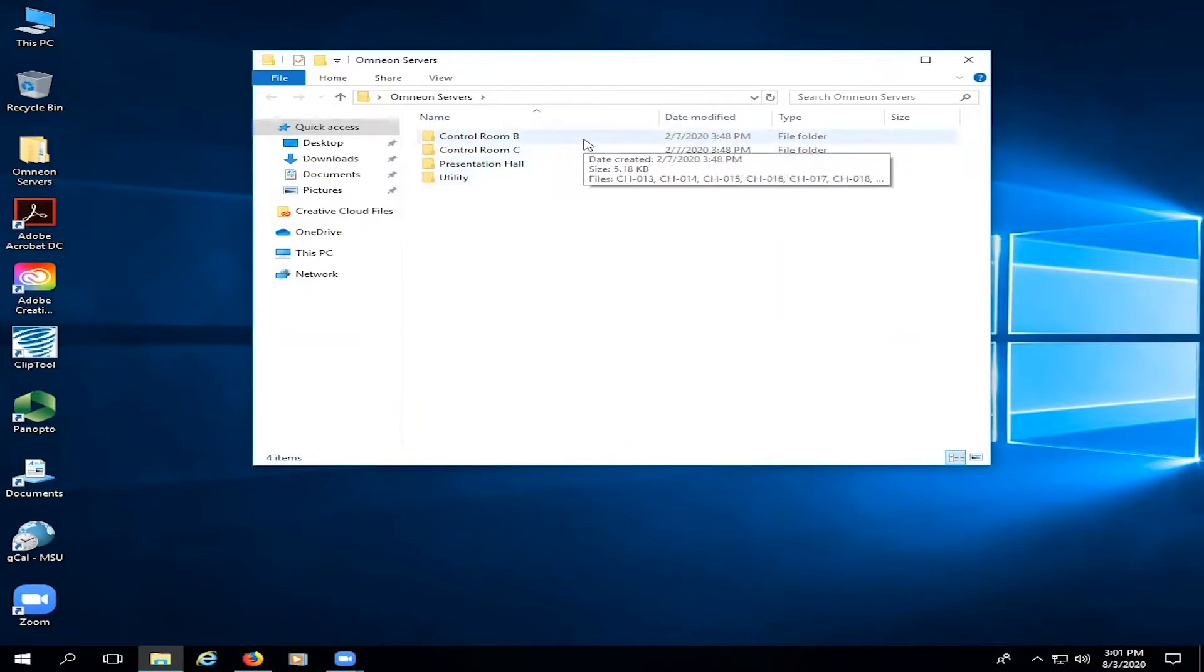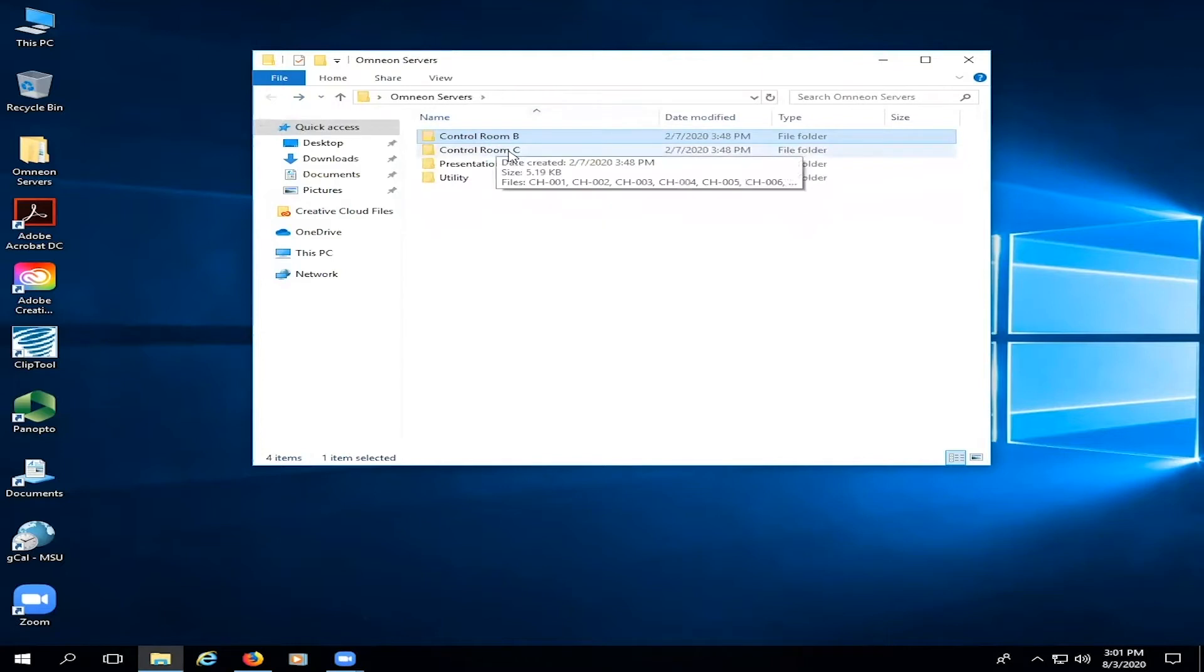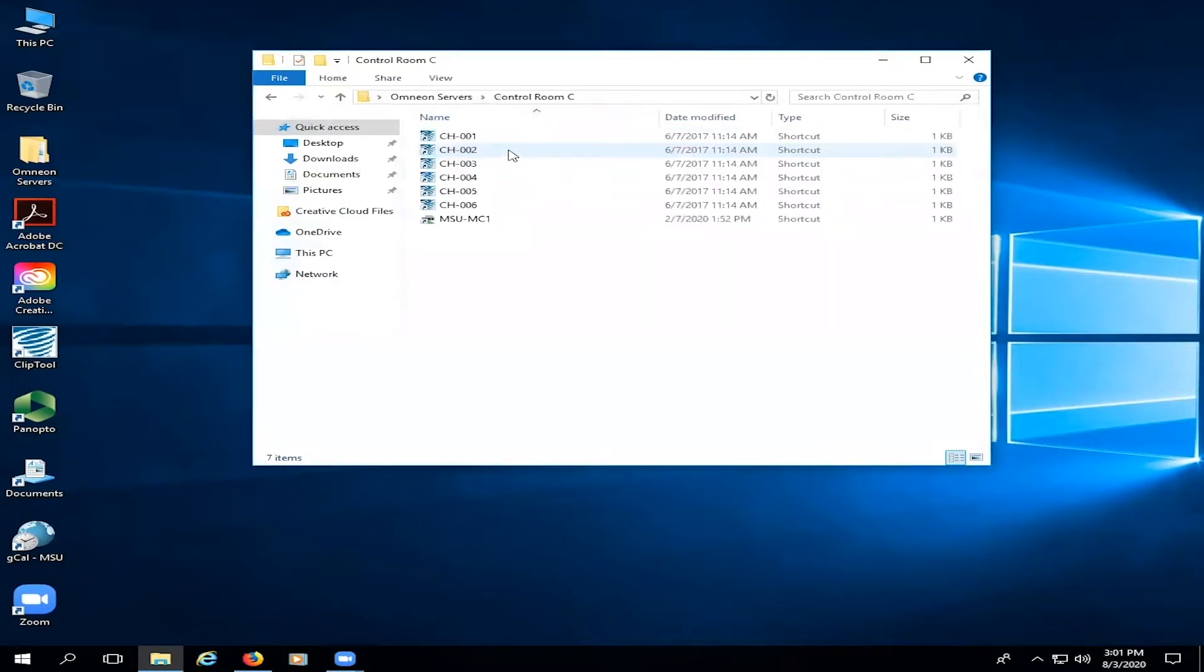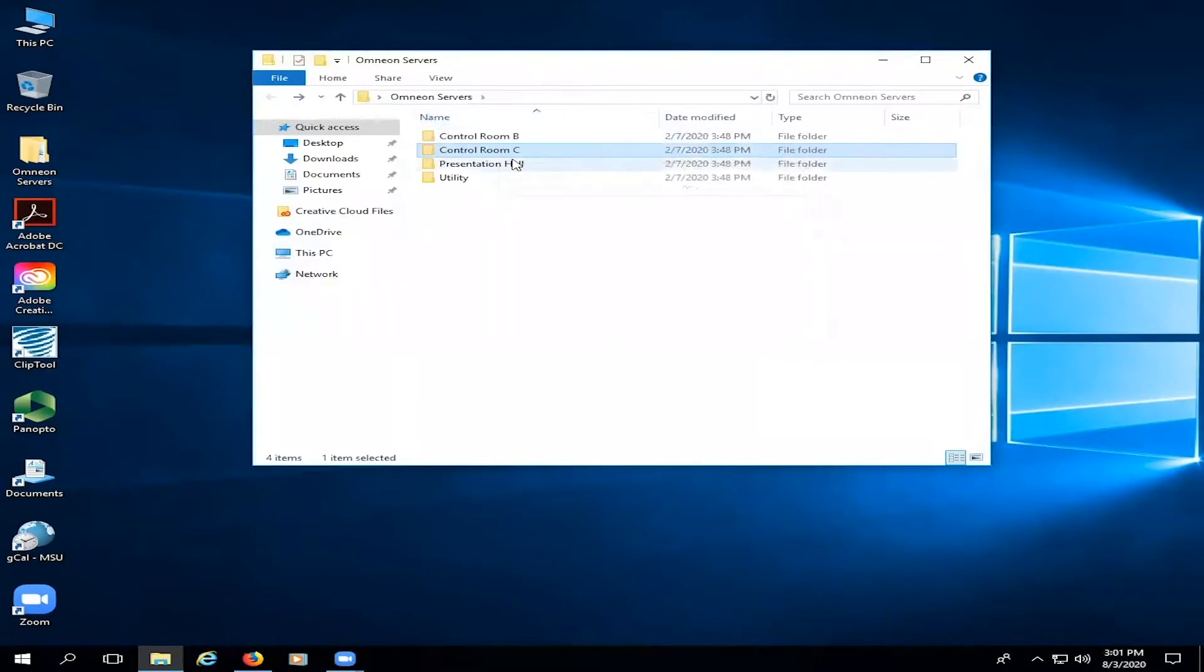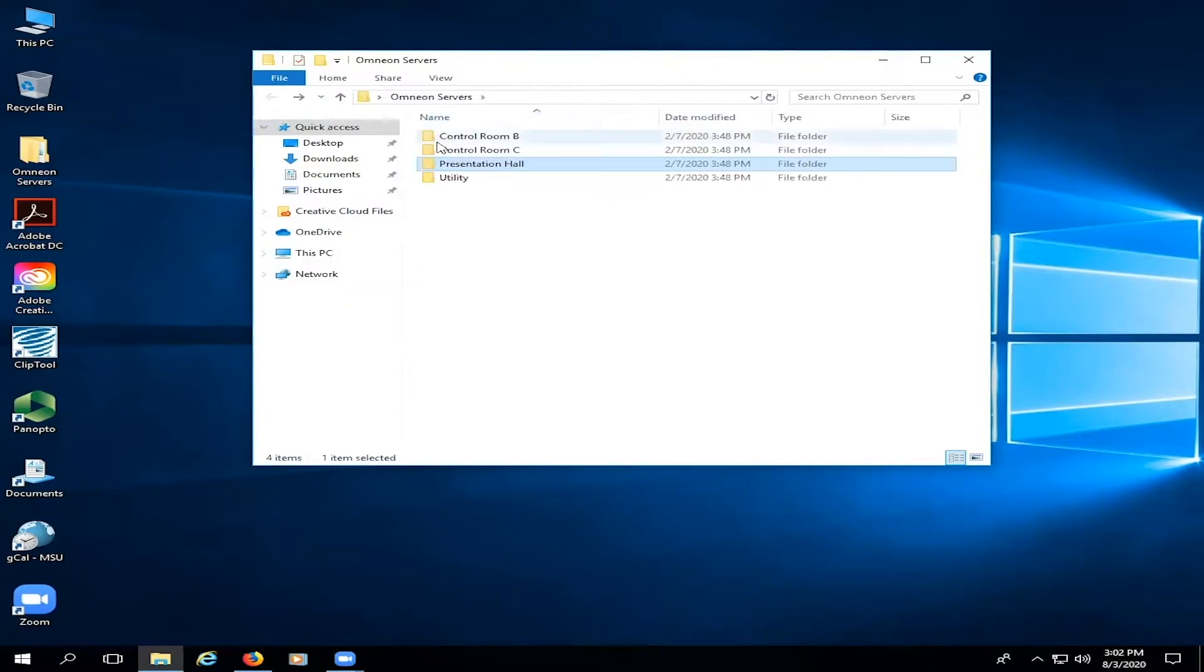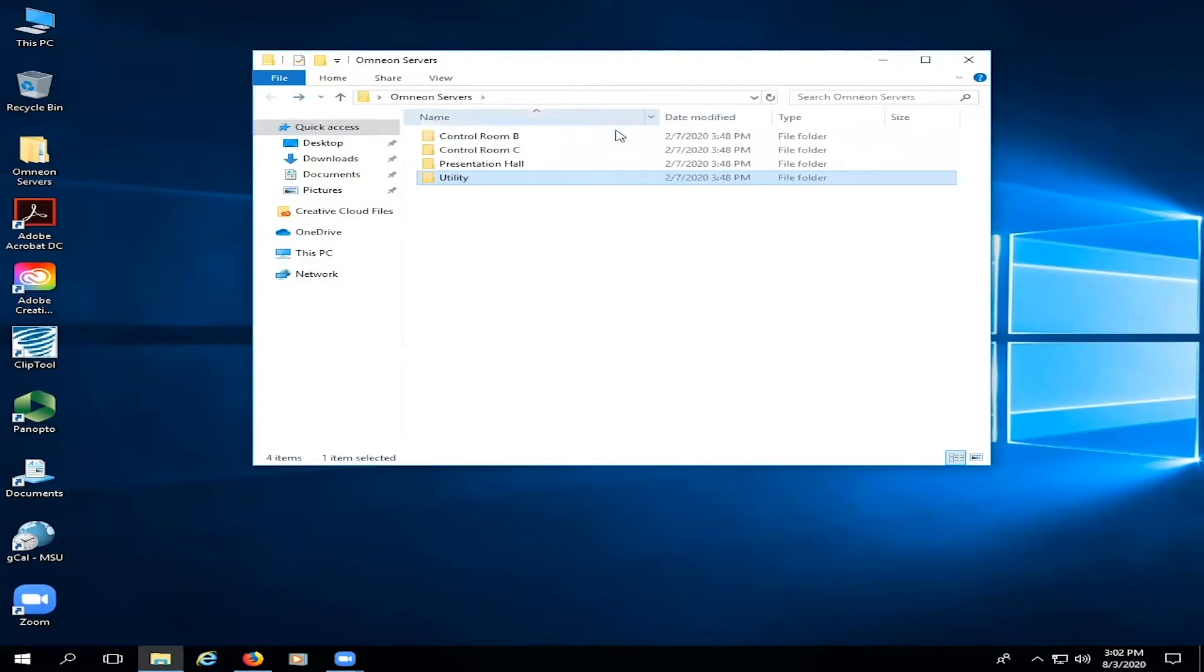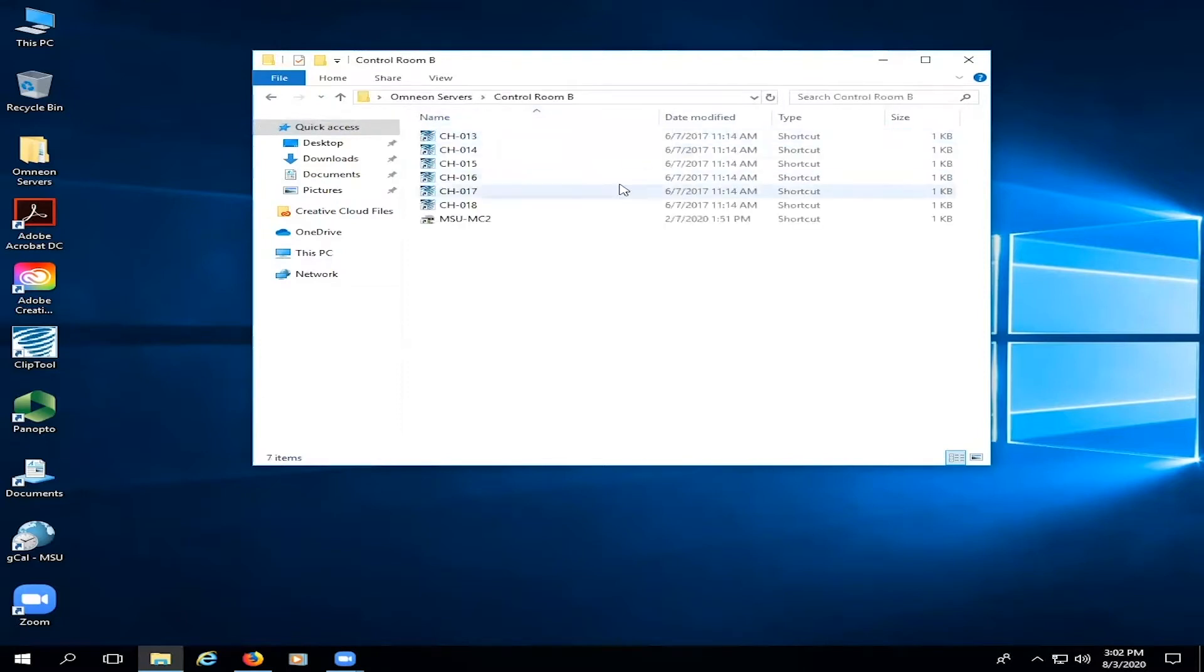If you double click on B, you'll see channels 13 through 18 which we use in control room B. Double click on control room C, you'll see channels 1 through 6. In presentation hall, 7, 8, 9, and 10 are used, and then we have two utility servers for backup and other purposes. For this demonstration we're going to be focused on control room B.